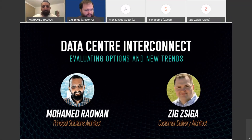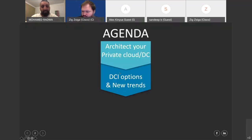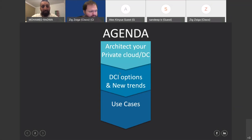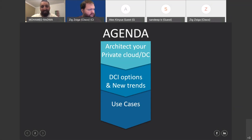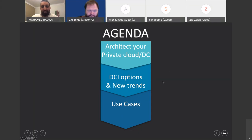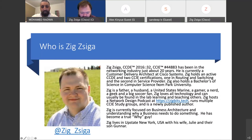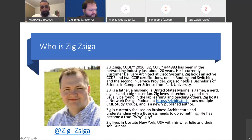The second session is dedicated to data center interconnect. We are trying to talk about the options, evaluate them, and we promise by the end we'll give you a very nice chart about these technologies and some criteria. We spent a couple of days between myself and Zig building this chart, so hopefully you will like it. Zig has almost 20 years of experience in the field working with Cisco as a customer delivery architect — he's a mentor, author, and has his own consultancy initiatives.